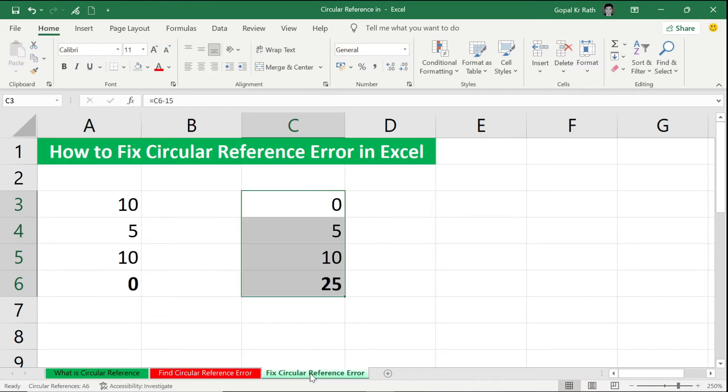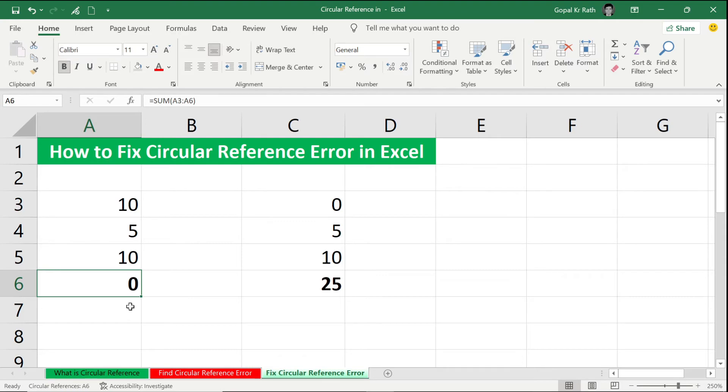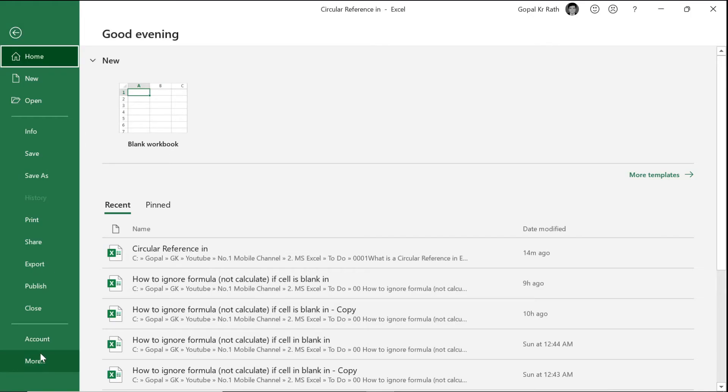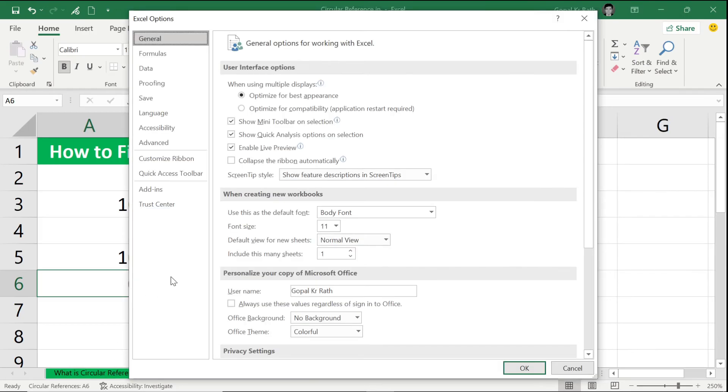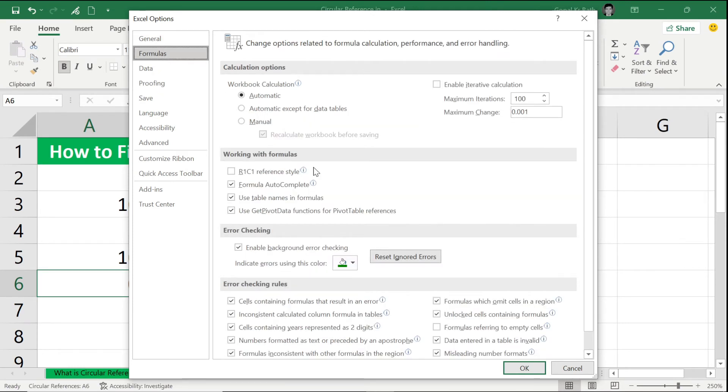Now here to fix this kind of circular reference, you need to go to your File, More, Options. It means you have to go to your settings and options, you have to go to your Formulas, and you have